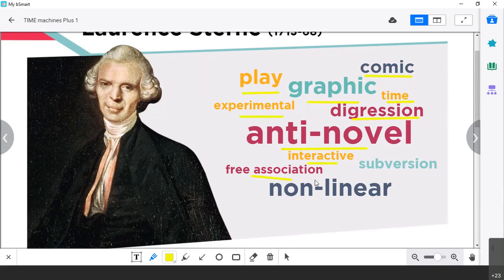Interactive, free associations, subversion, non-linear. If you have a look at all these words, you'll find out that exactly the same words could be used for the literature of the modern age at the beginning of the 20th century — literature that was characterized by being experimental. And a lot of ideas like free association and subversion, which means transgression of the codes.